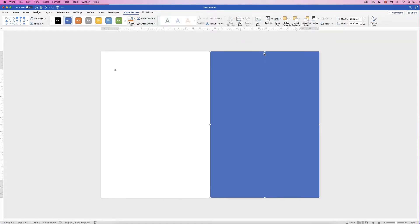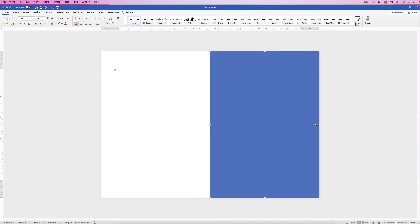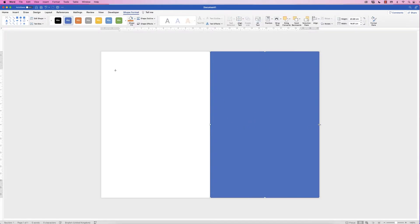What this allows us to do is ensure whatever we put into this box aligns to the center of the half-page, whereas if we normally align to center it would move everything to the middle of the whole document, as it did with the line. This background rectangle is purely there as a guide and we'll remove it at the end.